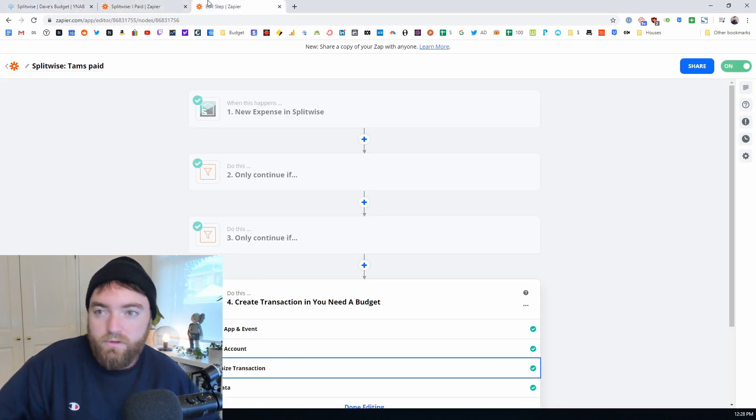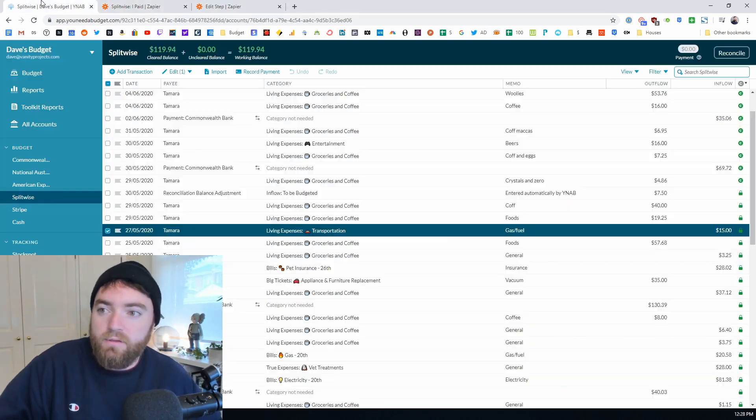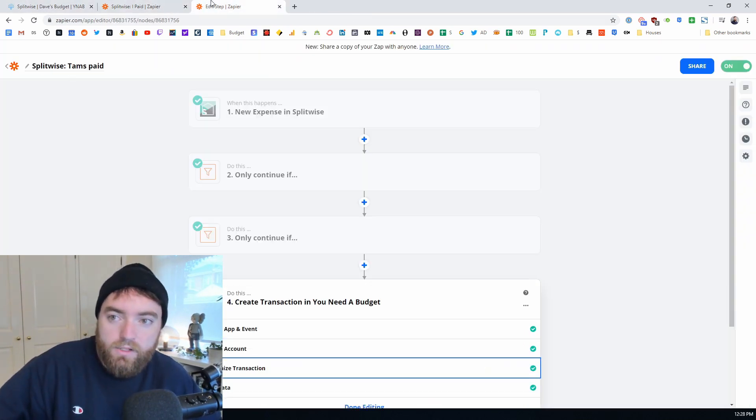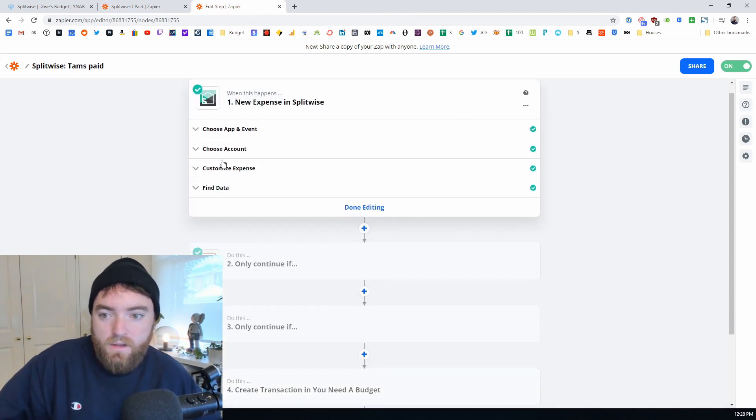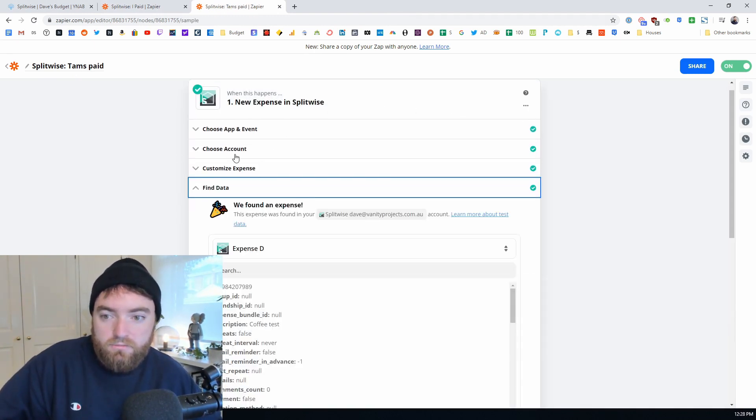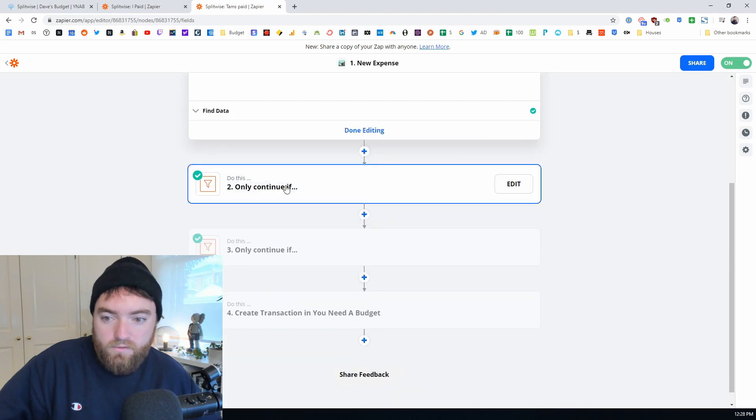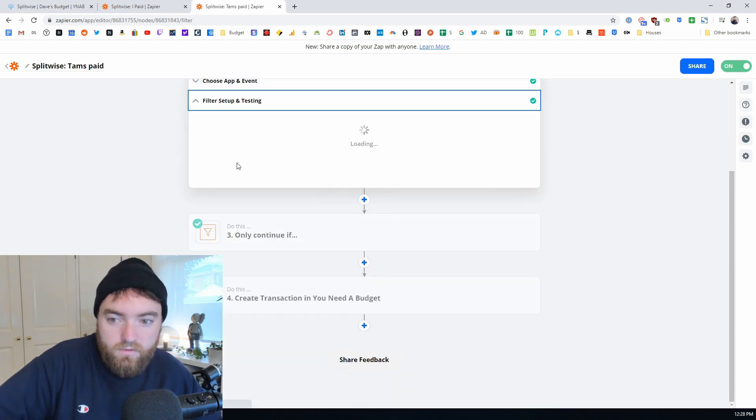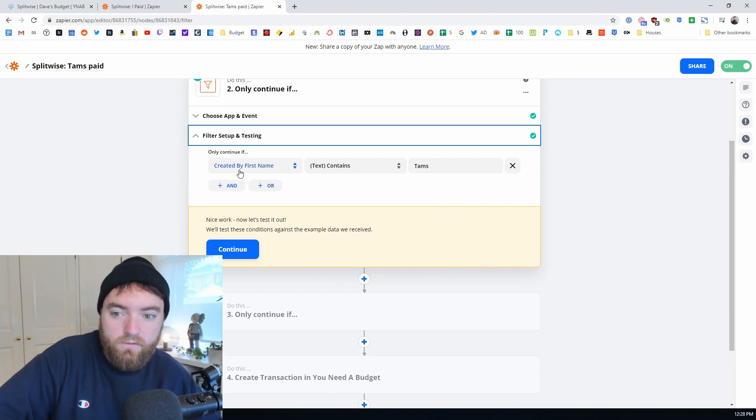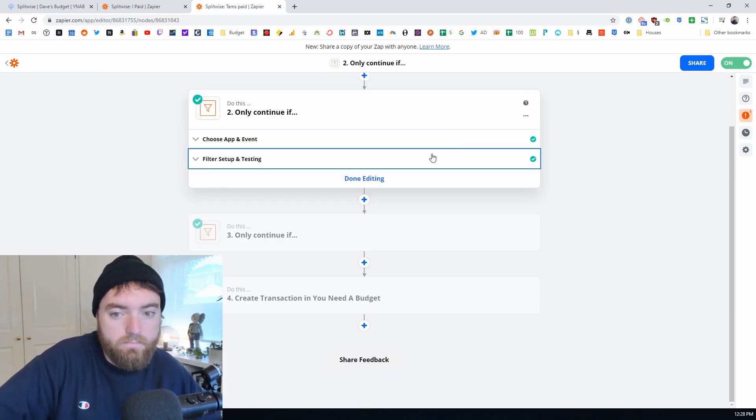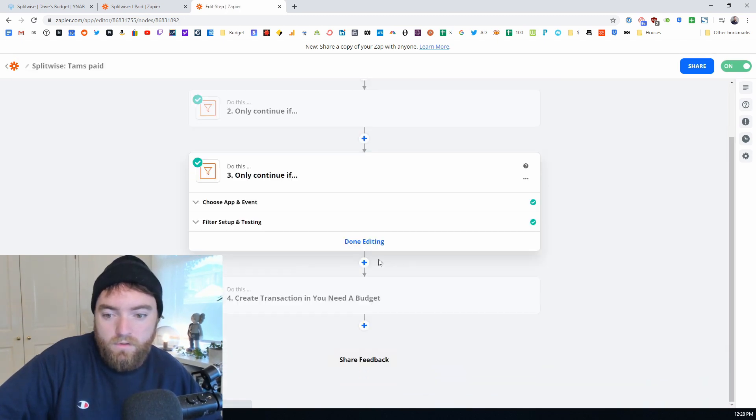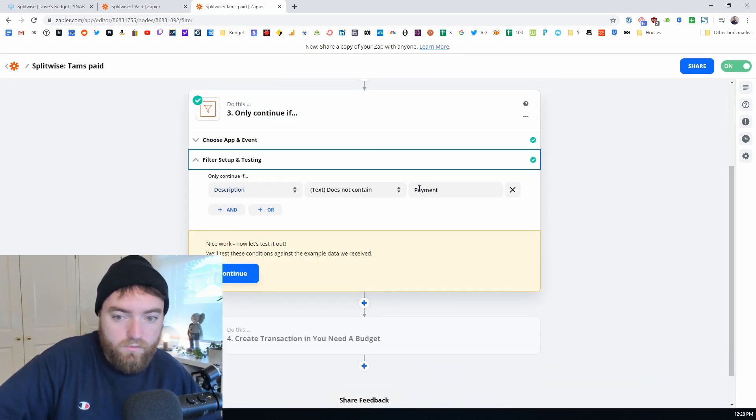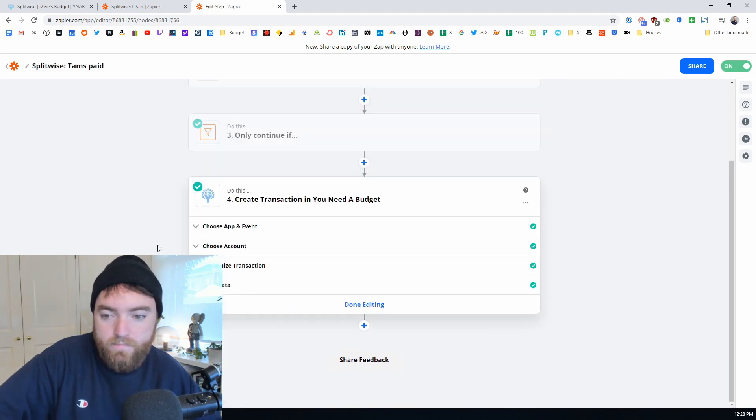So let's look at the difference really quickly with the other event. This is - we've covered the one where you've paid and then this is the one where the other person has paid. So it's the exact same information on Splitwise. Everything's the same. The only difference is in this filter you want to have the created by first name contains the other person's Splitwise name.